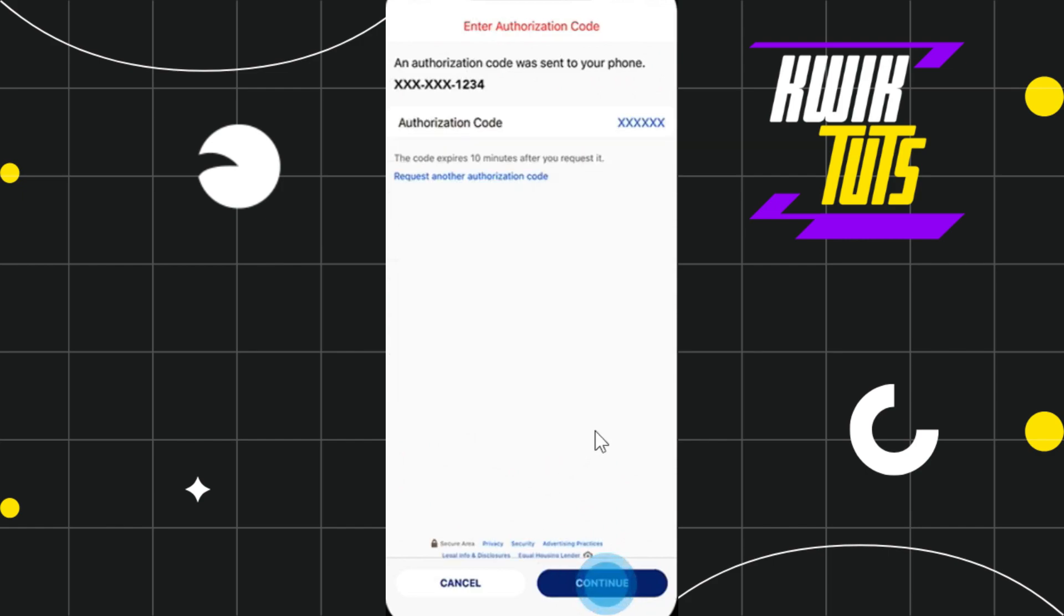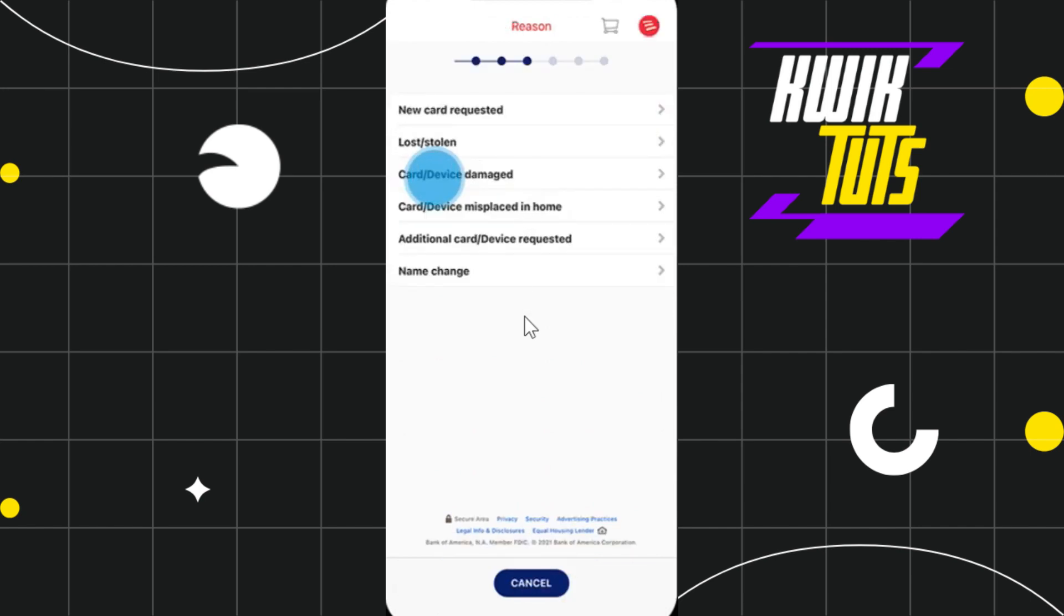the bottom right hand corner of the screen. You will be redirected to the authentication code page where you need to enter the code that was just sent to your phone number. After entering the code, press the continue button. You will be redirected